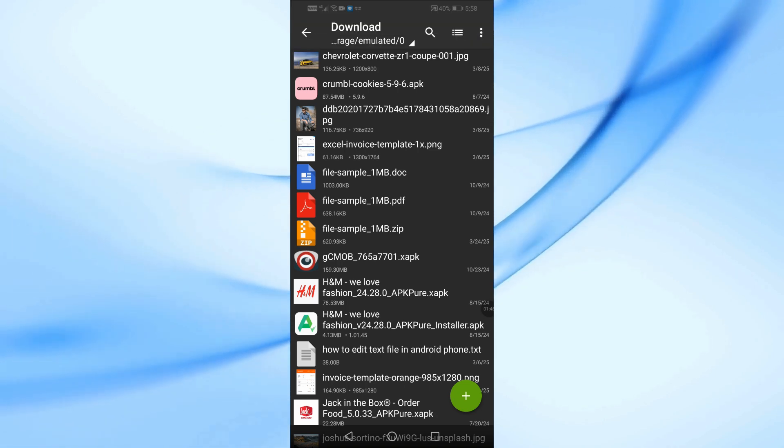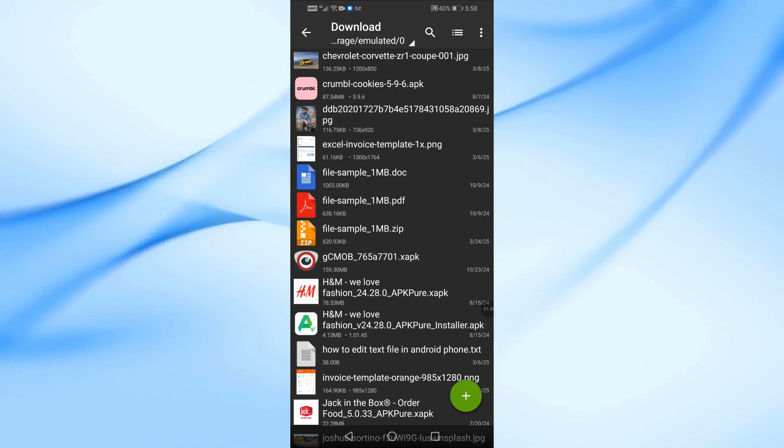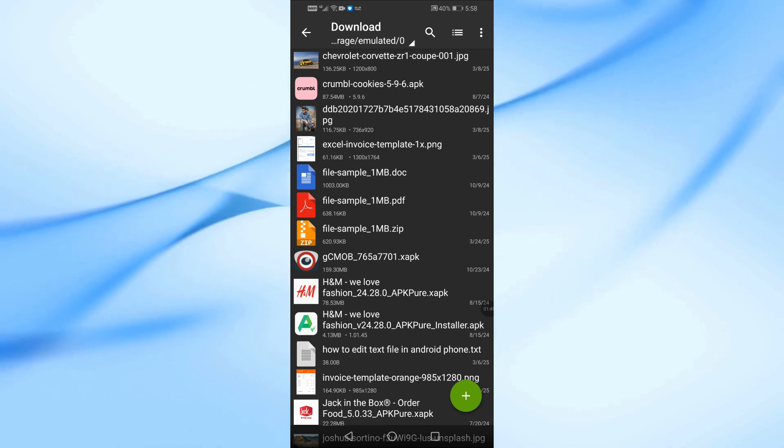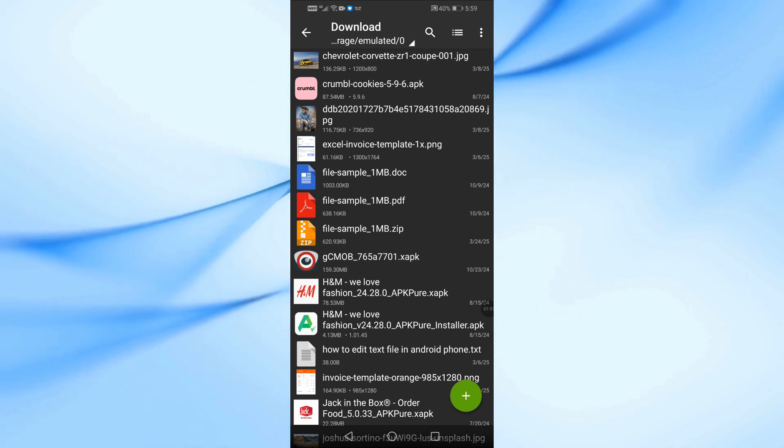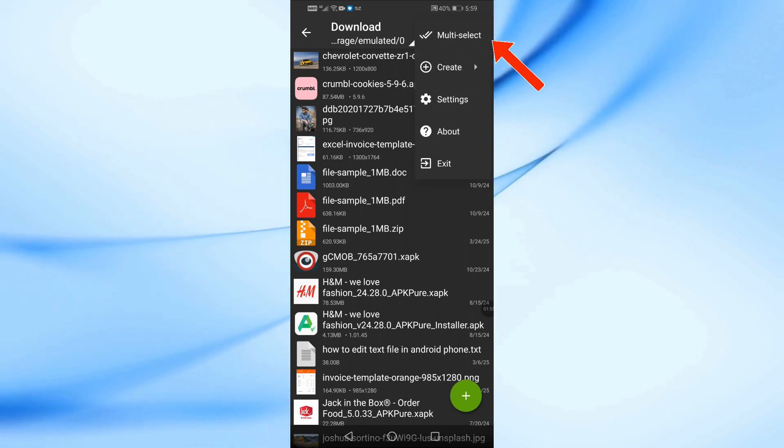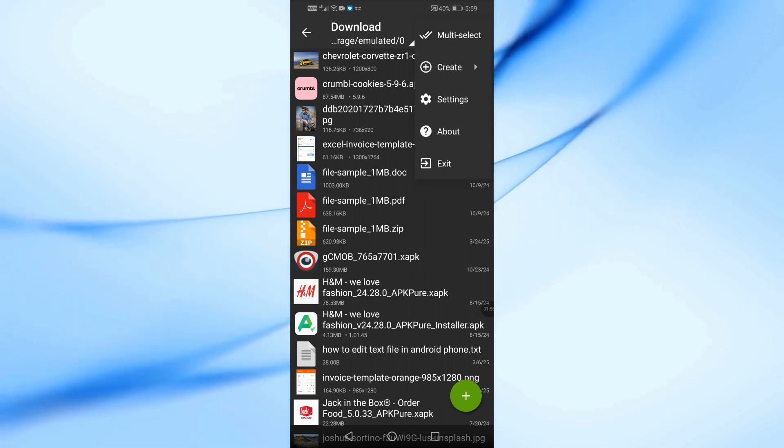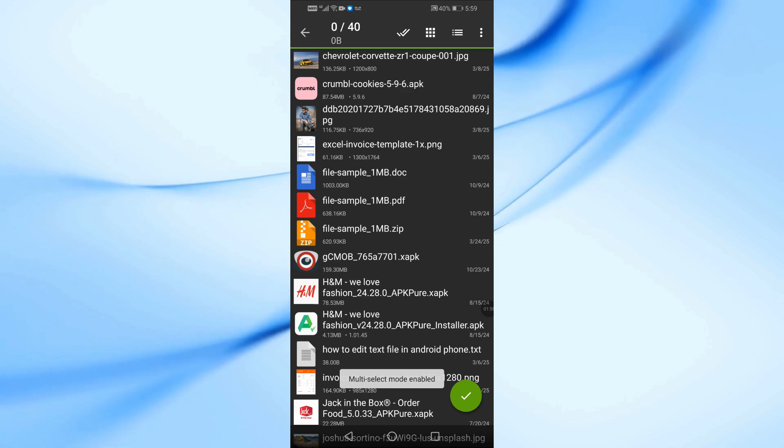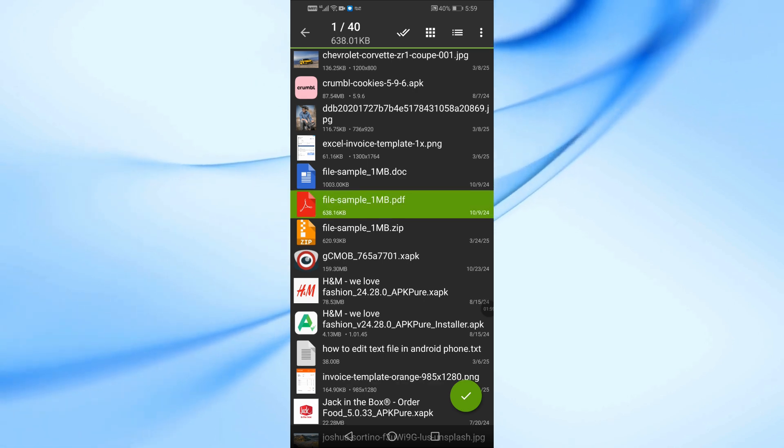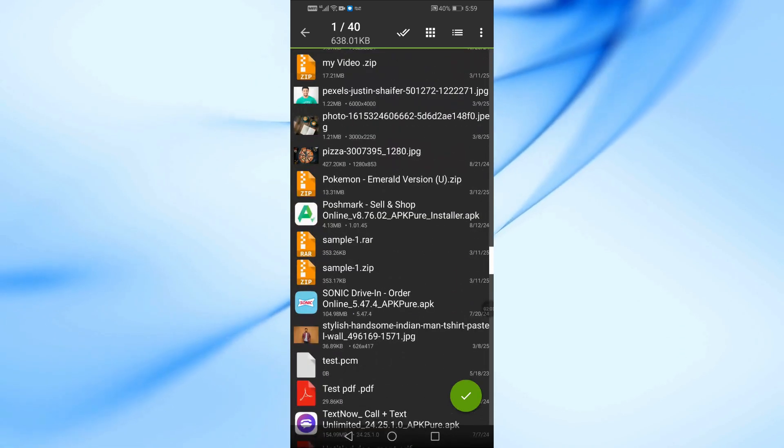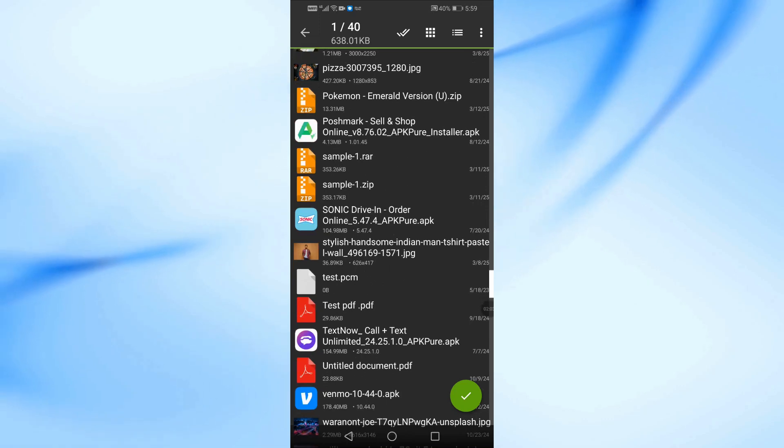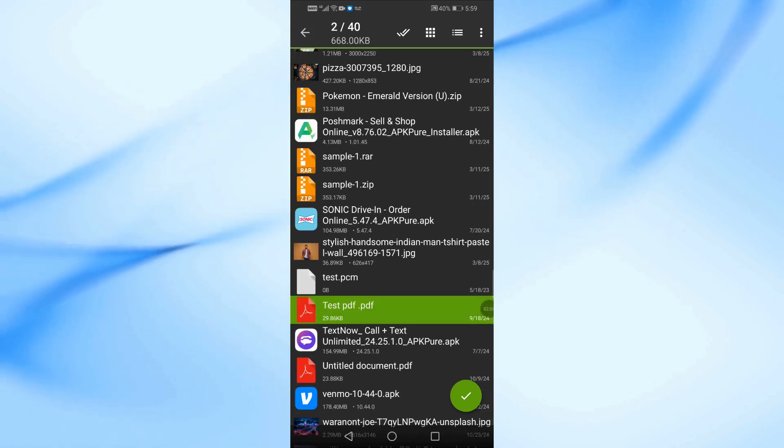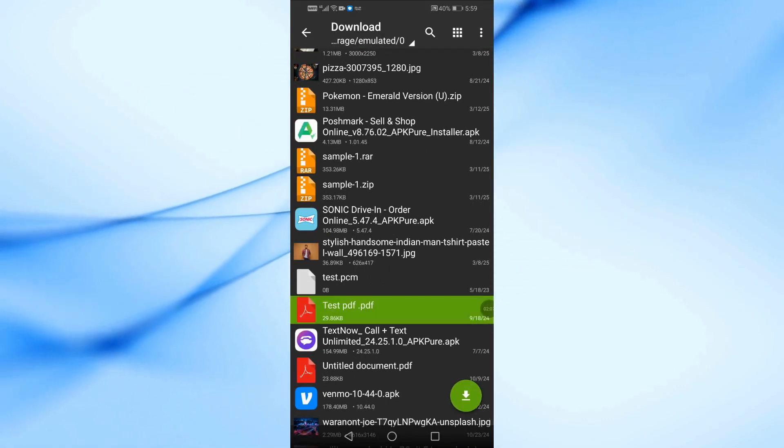If you want to compress multiple PDF files into one zip file, follow these steps. Tap the three dots in the top right corner. Select Multi-Select Mode. Choose all the PDF files you want to include. Tap on them and select Compress to Zip.